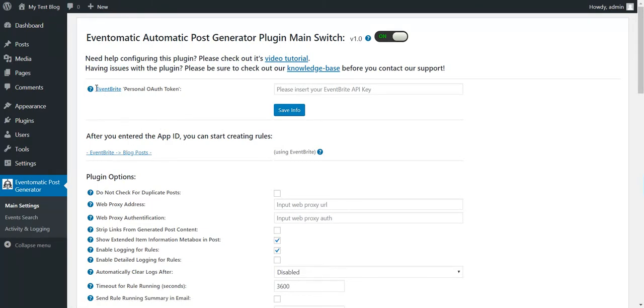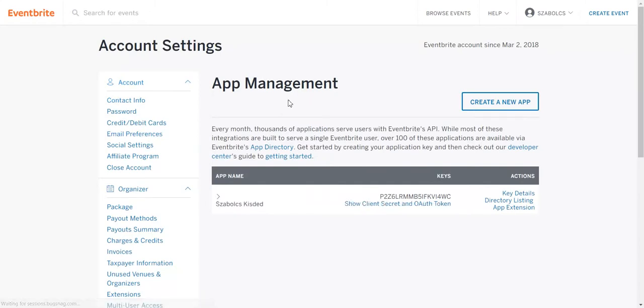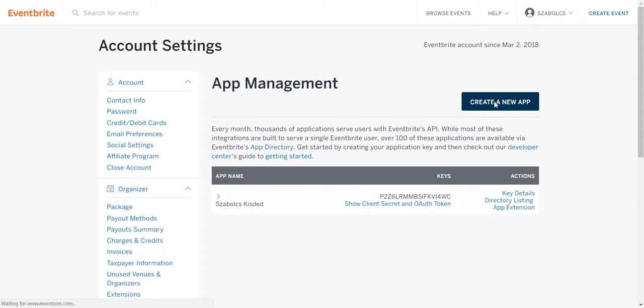To get an Eventbrite personal OAuth token click on this link. Here, if you don't have already an account, you should create an account. After you have created your account, log in and click the Create New App button.